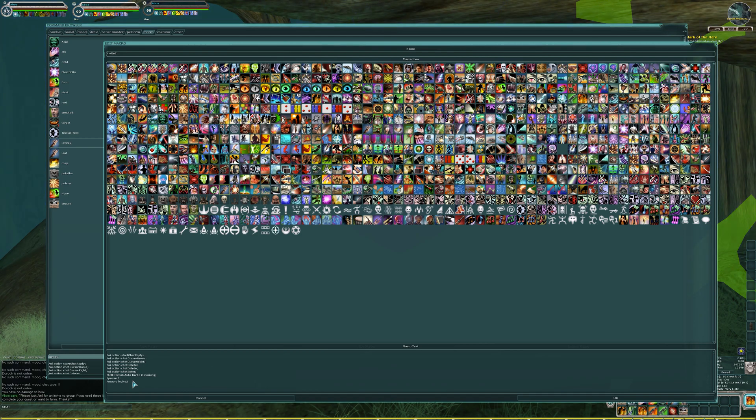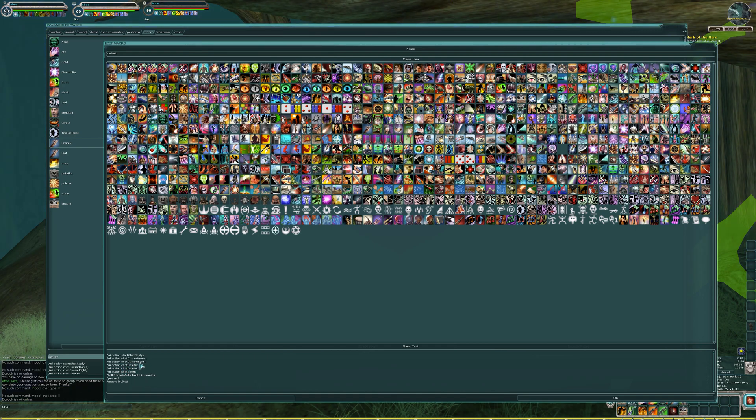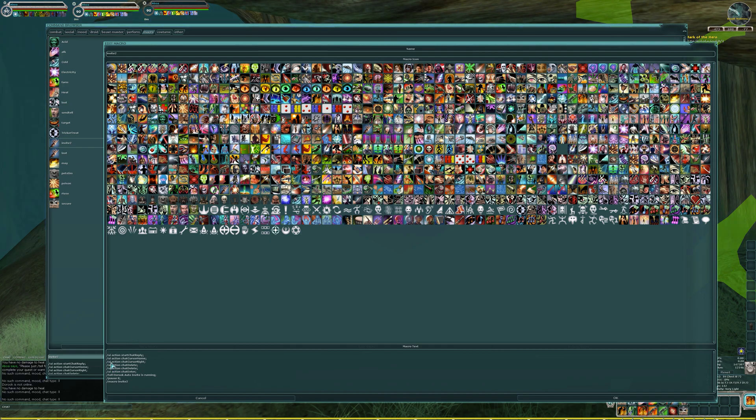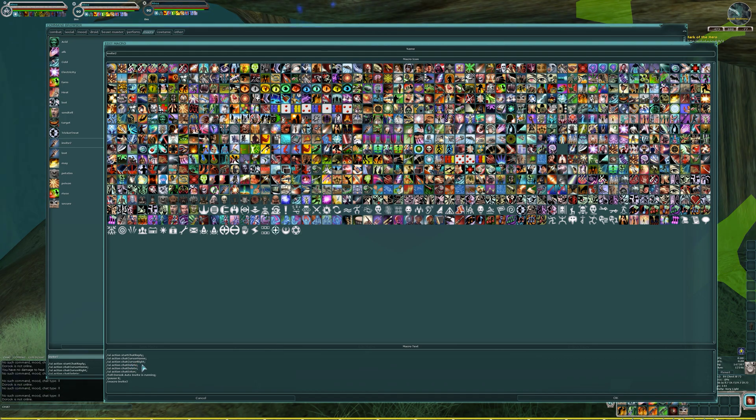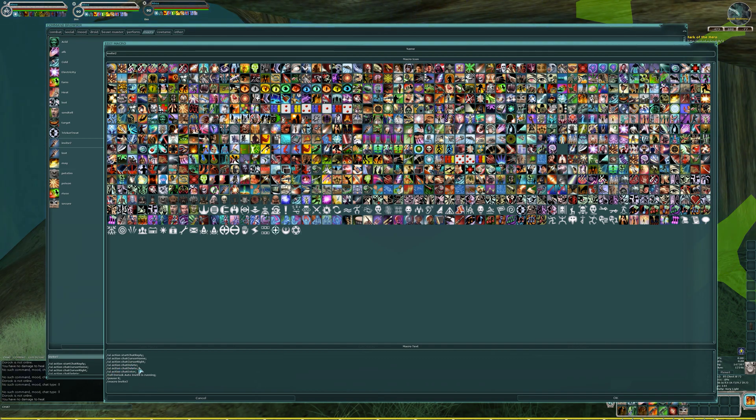On the very next line, you're going to have slash UI space action, space chat, cursor home. The C in cursor is capital, and the H in home is capital. On the next line, it's slash UI space action, space chat, cursor right. The C in cursor, capital, the R in right, capital. On the next line, it is slash UI space action, space chat, delete, all one word, and the D in delete is capital. On the next line, it's going to be the exact same command again, slash UI space action, space chat, delete, with a capital D.